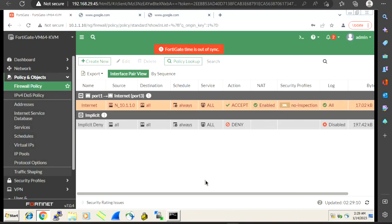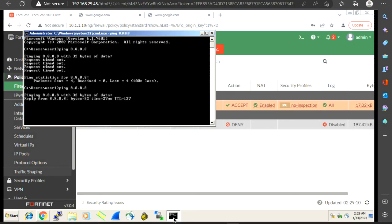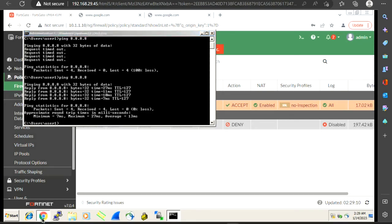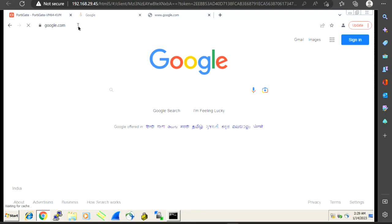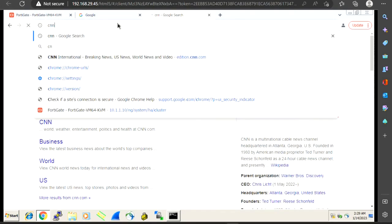One important thing to note: once we hit OK, we don't have to do any save or commit — everything is immediately applied on the firewall. We should be very careful doing this configuration because it has an immediate effect on your production environment. Now let me check — pinging 8.8.8.8 — yes, we are able to hit 8.8.8.8, which means we have internet access. Let me check google.com — previously it wasn't successful, but now it opens successfully, just after applying our firewall policy.